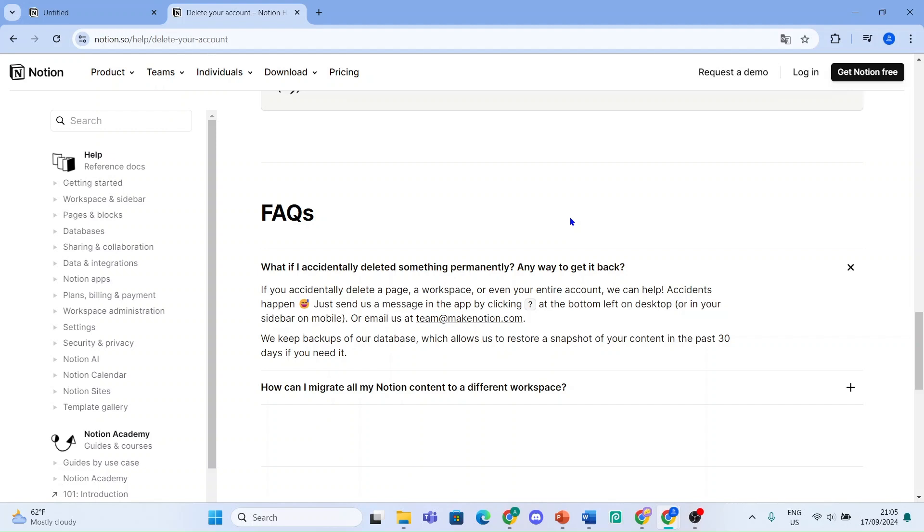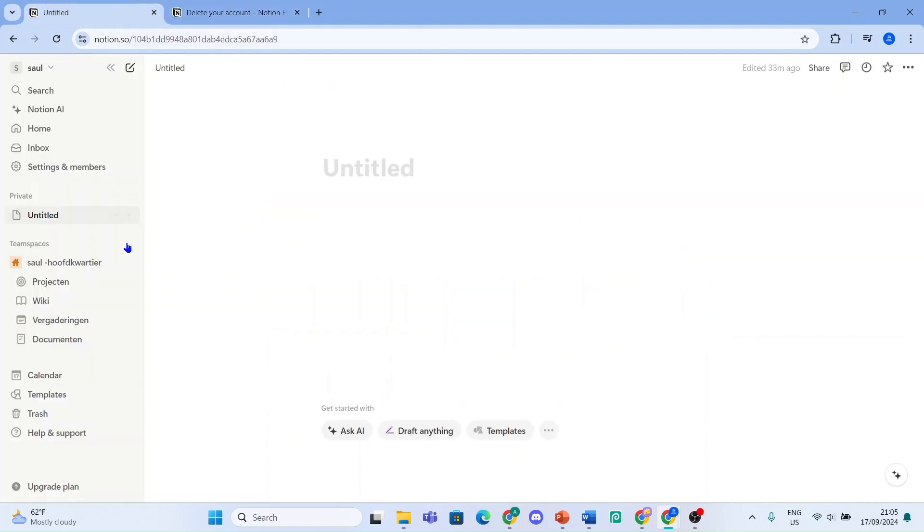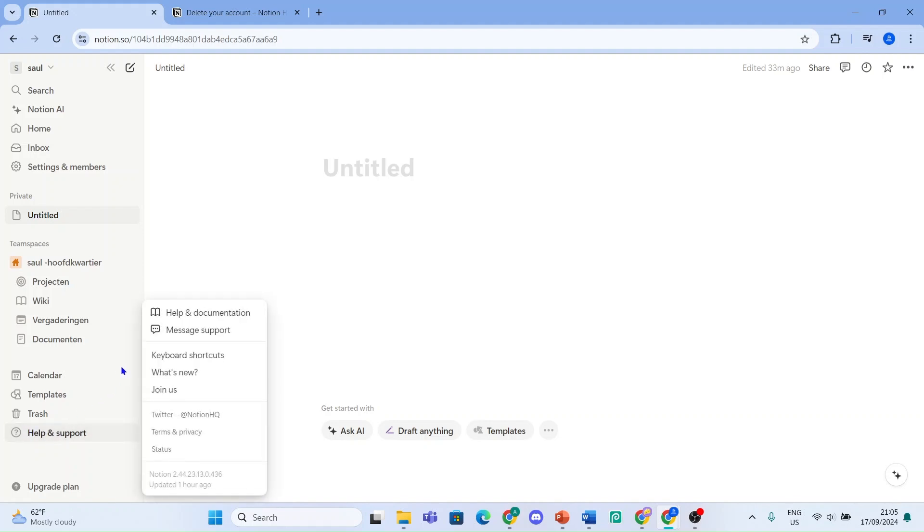Just send us a message in the app by clicking the question mark at the bottom left. Now that is the help and support button right here, and here you can just message the team.